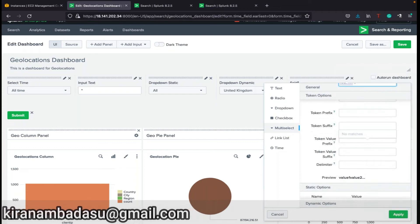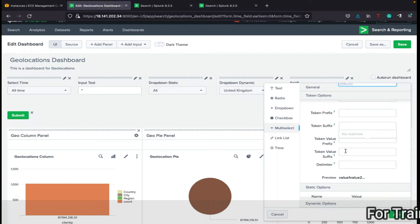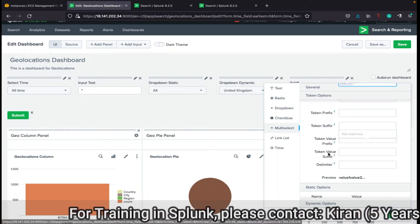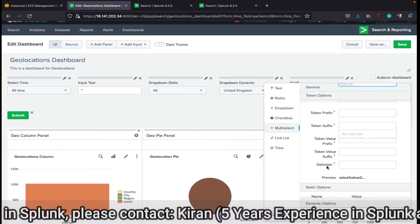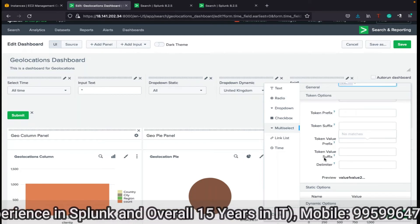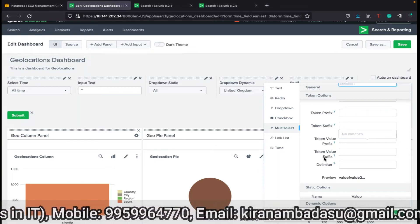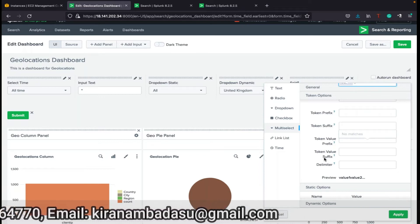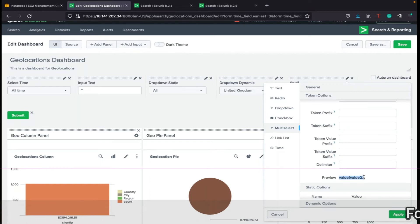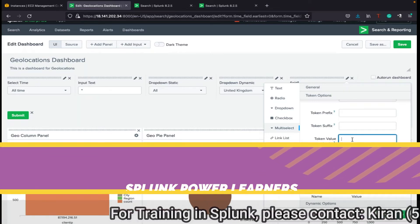Apart from those things similar to dropdown, for multi-select you have to configure token value prefix, token value suffix, and delimiter. Why? Because in the query body, if you are writing multi-select, you'd write 'value1 OR value2 OR value3'. Splunk already shows a preview — these combined values should not be kept like that; they should be in a clear format.